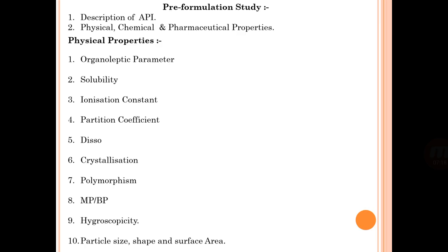Pre-formulation studies describe API physical and pharmaceutical properties including organoleptic properties, solubility, ionization, partition coefficient, dissolution, crystallization, polymorphism, melting point, boiling point, hygroscopicity, particle size, shape, and surface area.